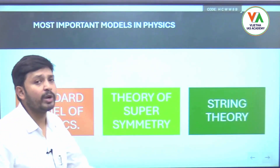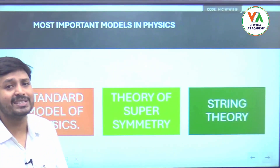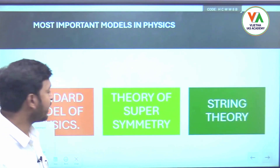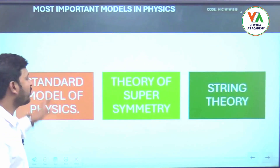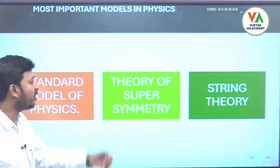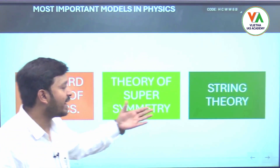The most important models or theories in physics are the standard model of physics, the theory of supersymmetry, and string theory. We will see what these theories are.